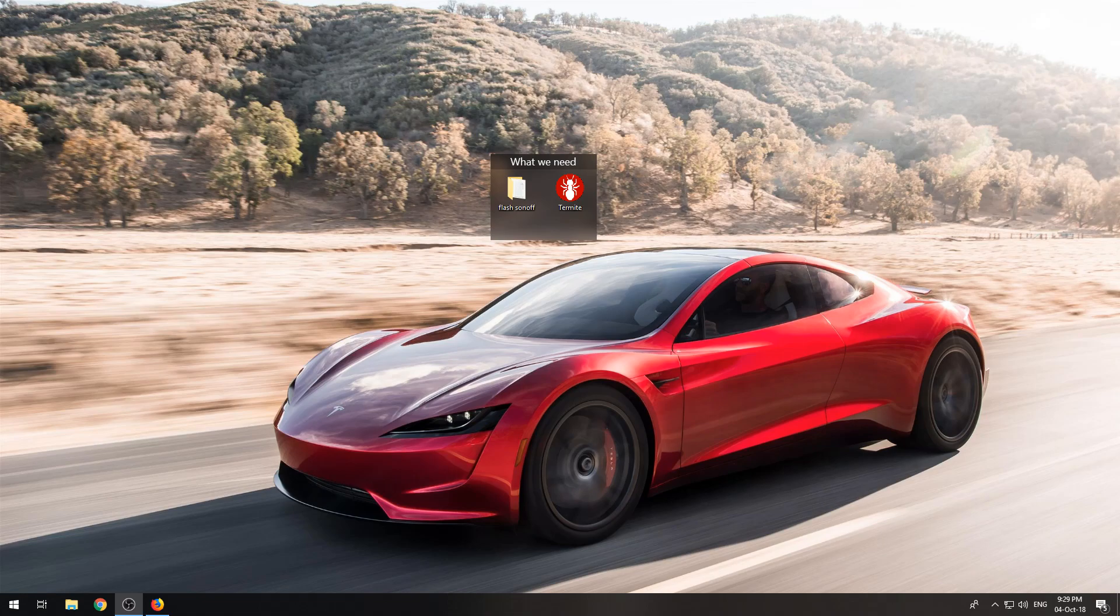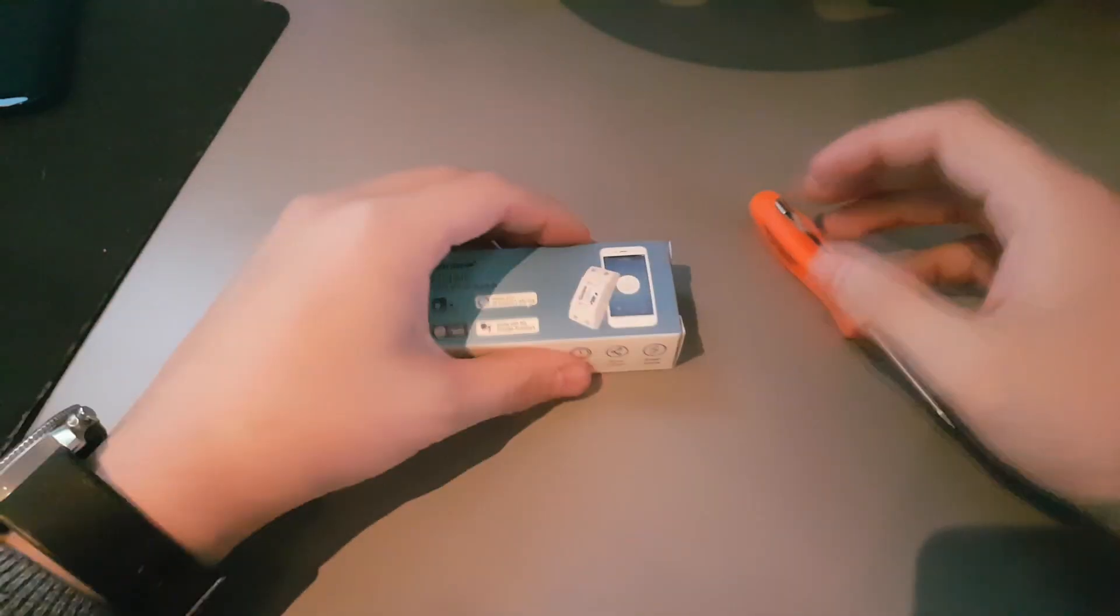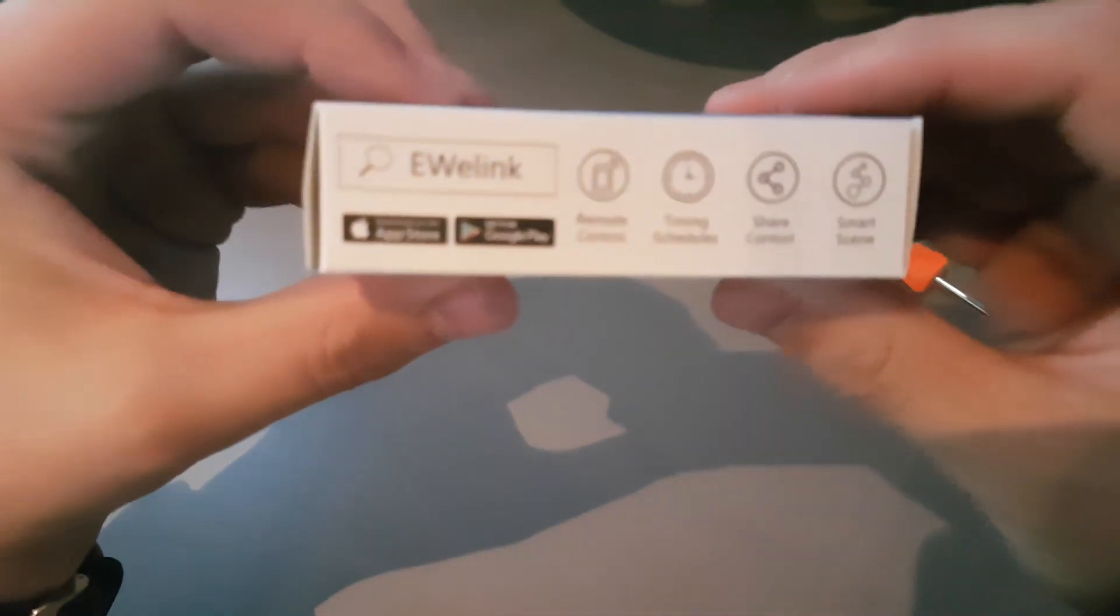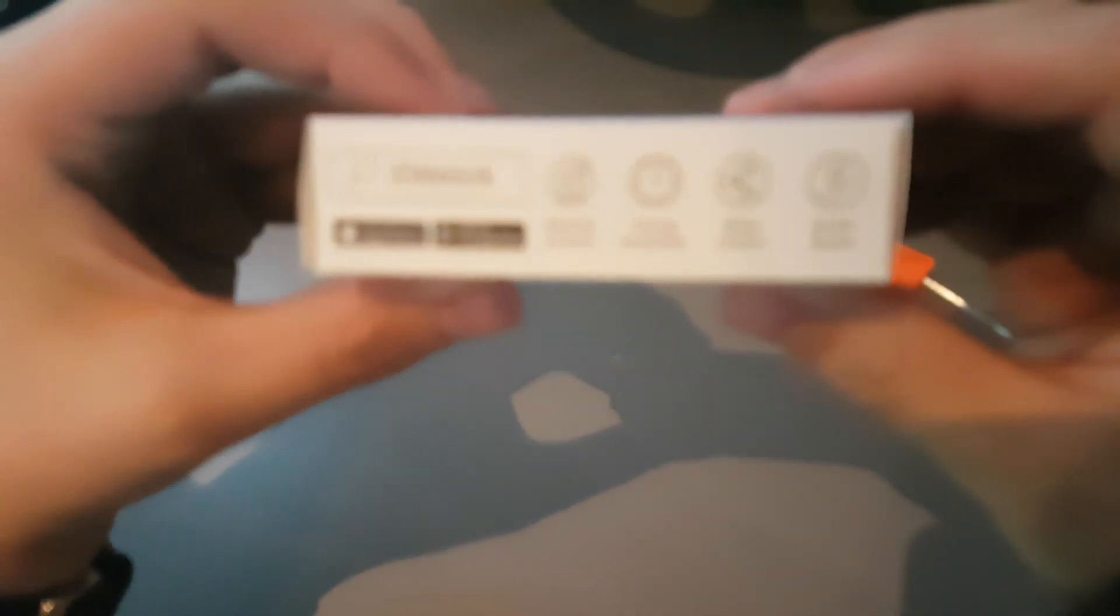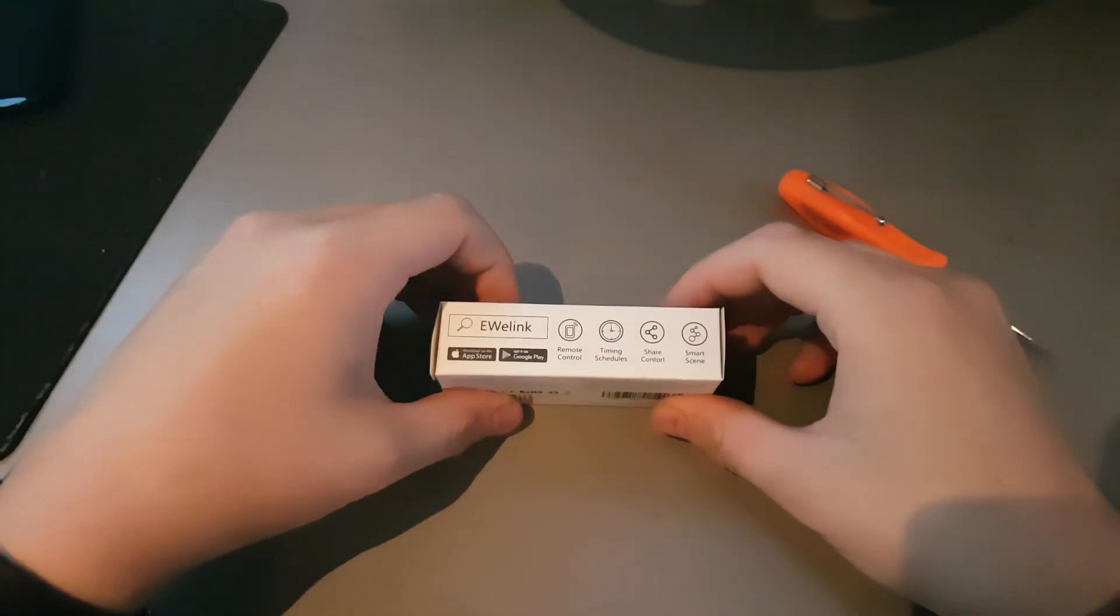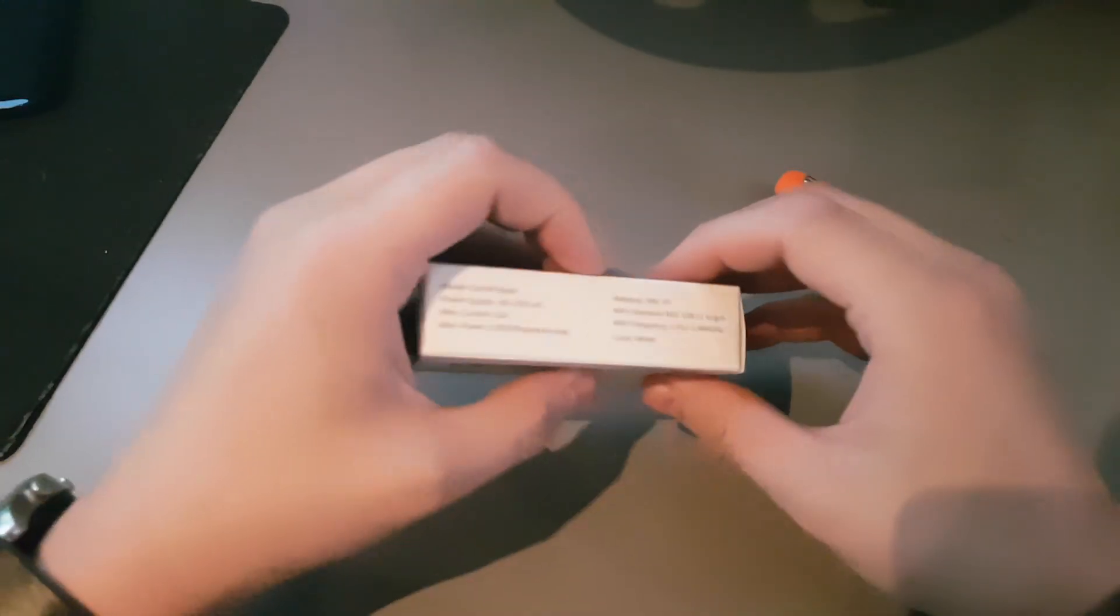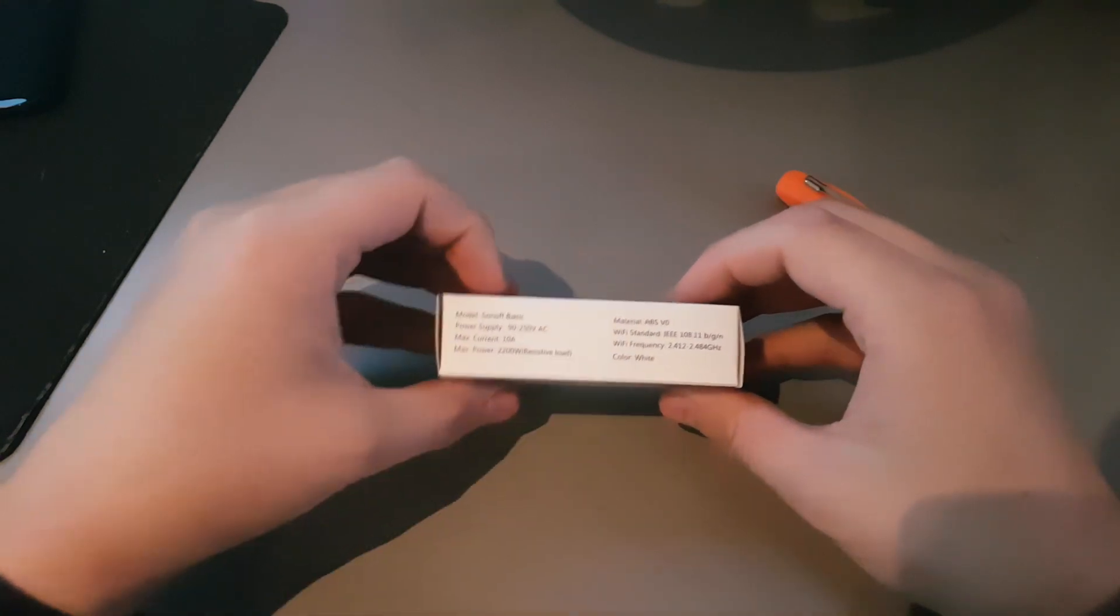At first you will need a Sonoff Basic, a screwdriver, maybe a soldering iron and some header pins. You will need a USB to TTL adapter and some jumper wires.